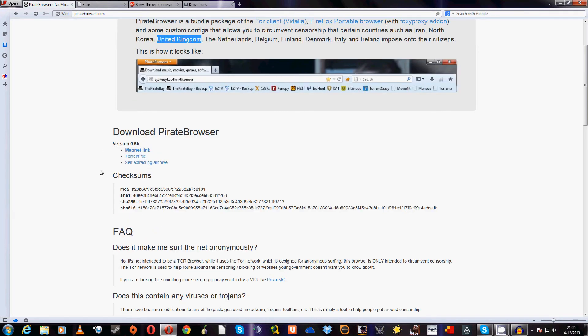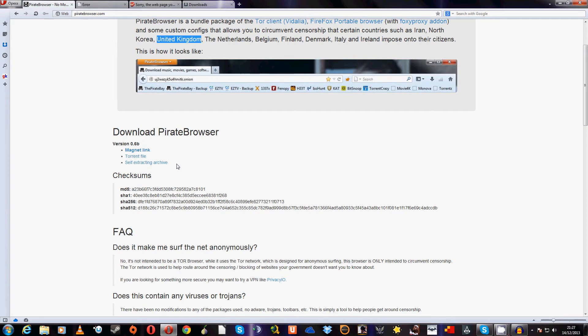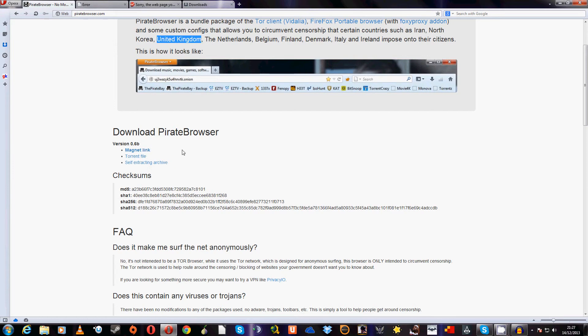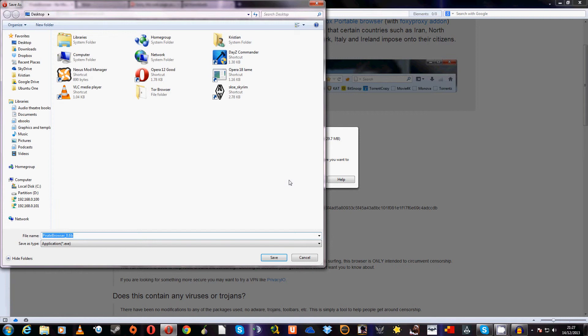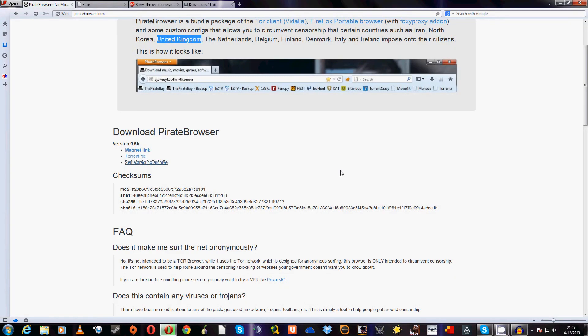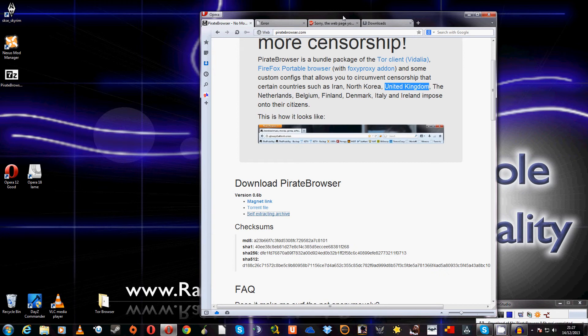Now for the sake of this tutorial, today we're going to be downloading using this self-extracting archive as it's much easier and simpler to put this across in a video. Of course there's a magnet link and a torrent file as well, so download with whatever you wish. As I said, we're going to use the self-extracting archive. It's about 29-30 meg, and this is PirateBrowser 0.6b.exe. It's completely safe. I'm going to put it on my desktop for the sake of simplicity. It'll take just a few moments to come down. As you can see, it's now complete.